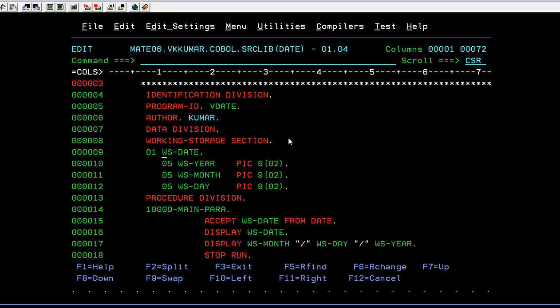At this, I am trying to declare three variables called year, month and day. This all is stored in the group variable. These are called as a group variable and these are elementary variables. In group, you have year, month, day.